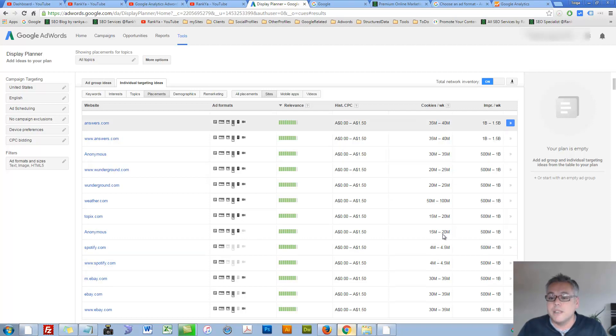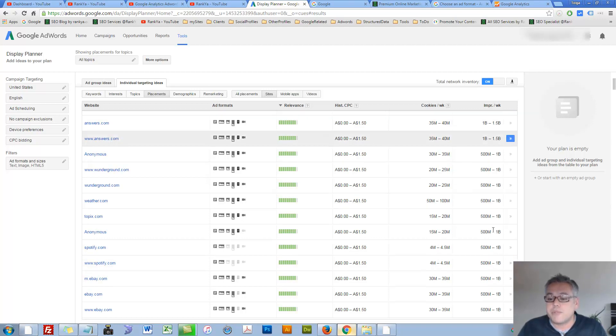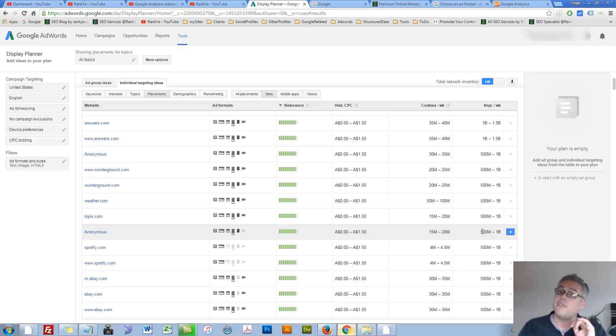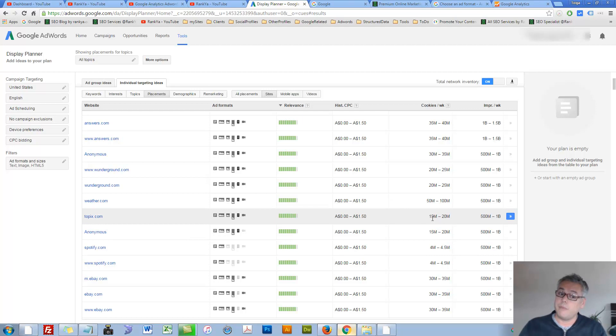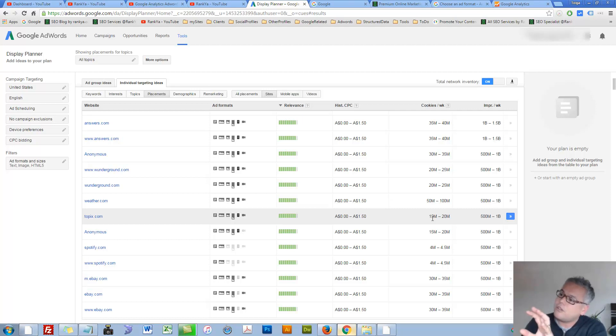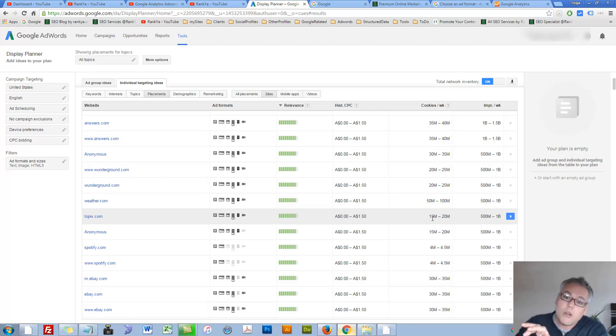You can see what they expect. The cookies, the impressions per week, 500 million to 1 billion impressions per week. That's a lot of impressions. Make sense? Impressions are when someone searches or lands on that page and your ad shows. If they don't click or click, that's called an impression.